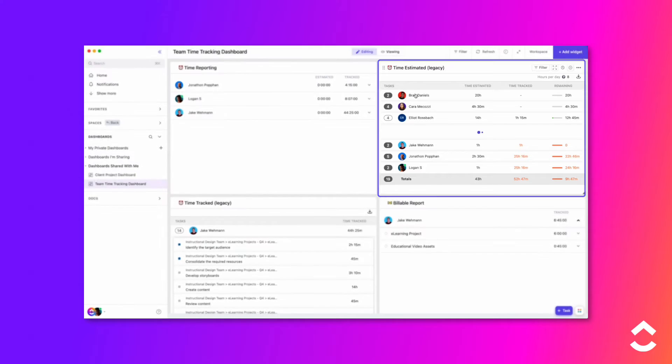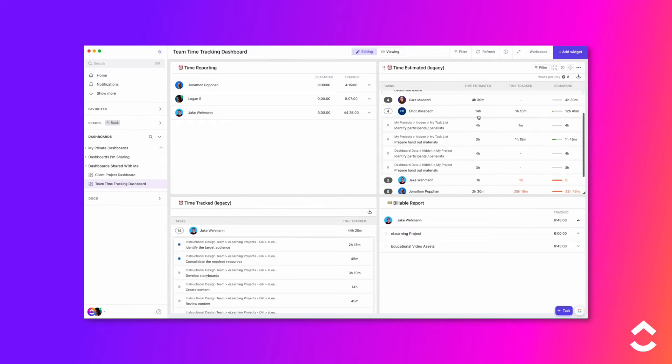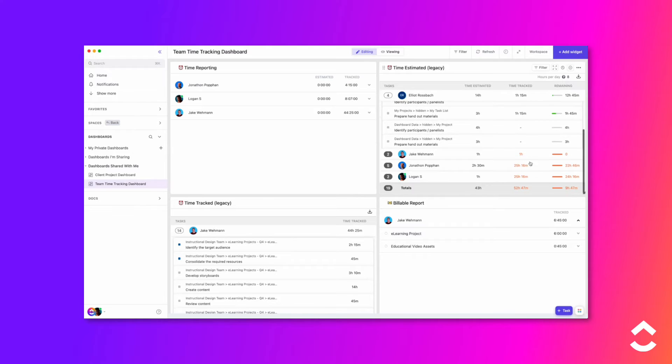The Time Estimated Legacy widget will allow you to quickly view time as a team resource for planning projects. The time remaining indicator calculates time estimated against time logged to determine whether or not your goals are on schedule.